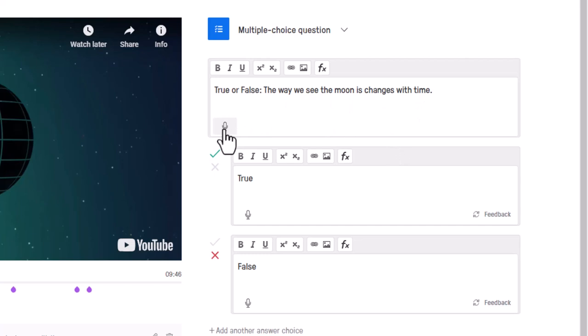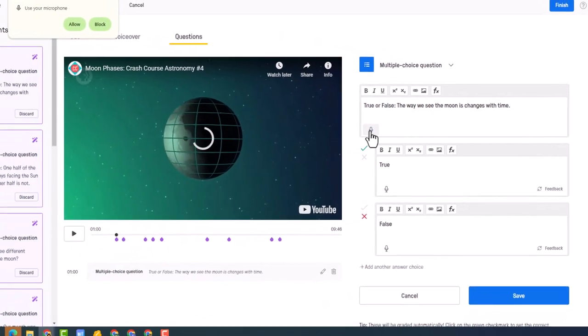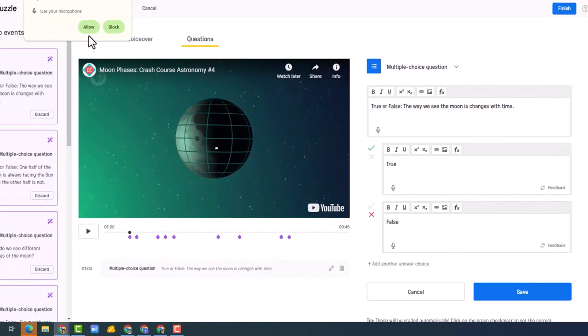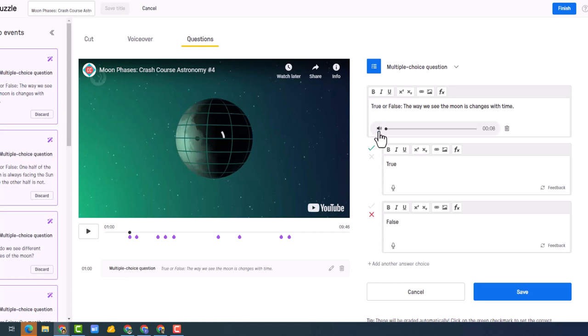Notice in here also I can do a voiceover. So if you have students in your room that struggle with reading, you can do a voiceover. So if I click this, it's going to ask me if I want to allow to use the microphone. I'm going to say yes. And now, oh, it's going: true or false, the way we see the moon changes with time. And then I'm just going to stop it. And I can... and now, oh, it's going: true or false, the way we see the moon changes with time.